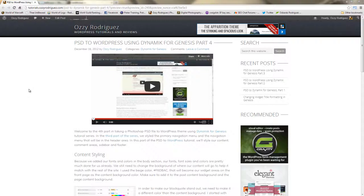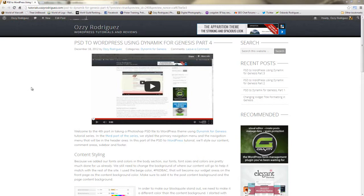Hey everybody, it's Ozzy Rodriguez with part 5 of the PSD to WordPress using Dynamic for Genesis tutorial series. In the last video and article we styled our content, comments, sidebars, and footer.